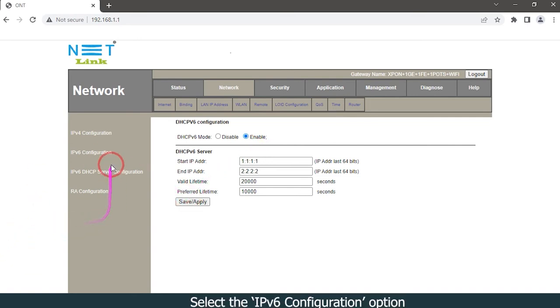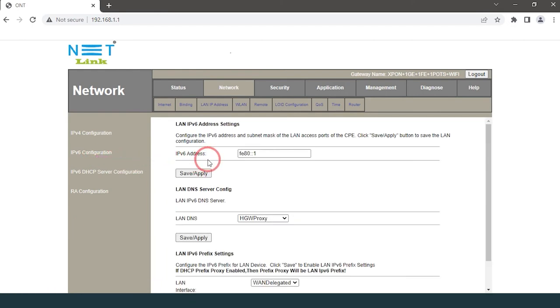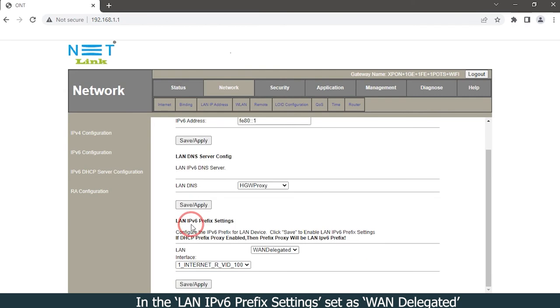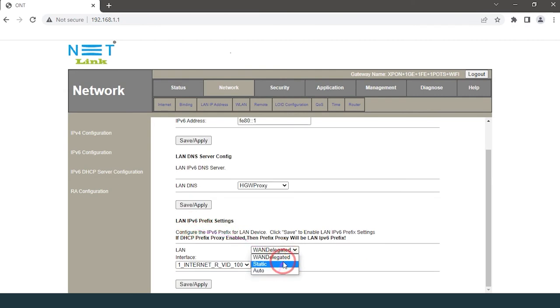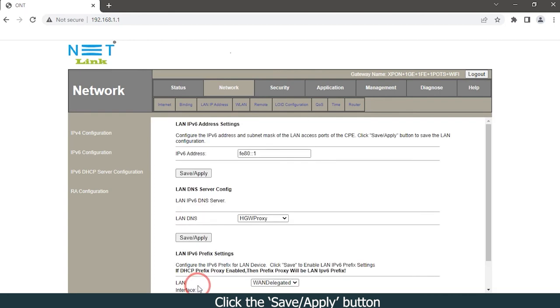Select the IPv6 configuration option. In the LAN IPv6 prefix settings, set as WAN delegated. In the LAN interface option, choose your WAN connection option. Click the save/apply button.